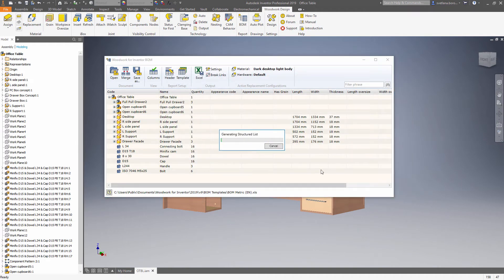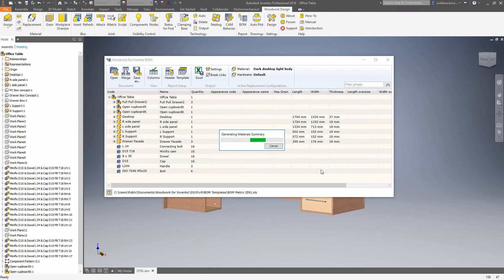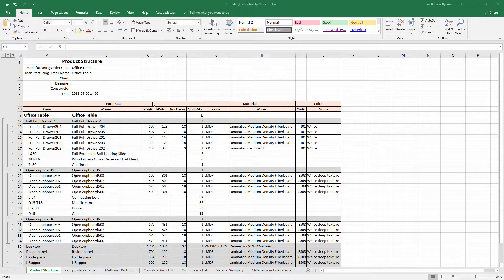Now what happens? Woodwork takes the data from the replacement scheme that we applied in the previous steps and now runs the output through a template. Managing how the templates look like we can get different results. However it's too big a question for this video session so we will skip this step.